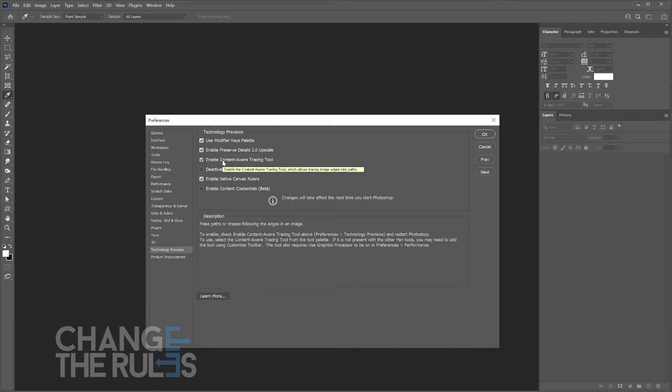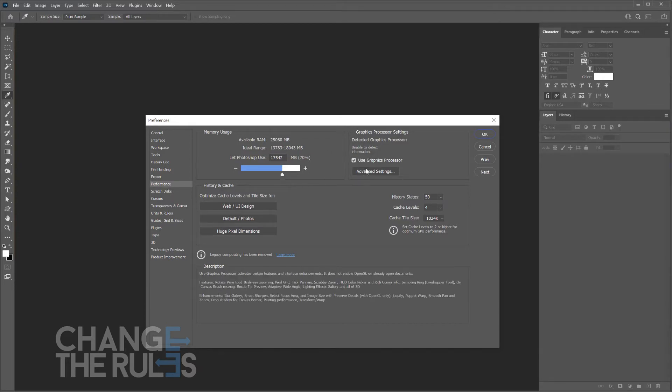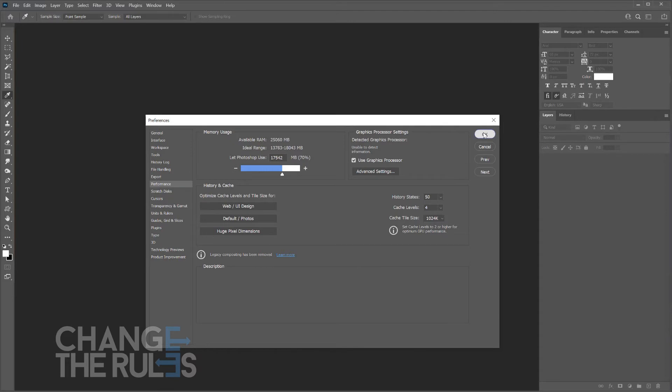Before closing the Preferences window, go to Performance. Make sure that Use Graphics Processor is selected. Then click OK.